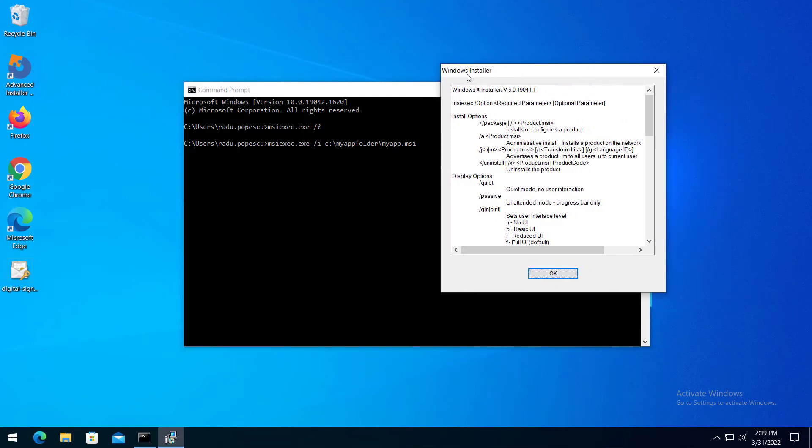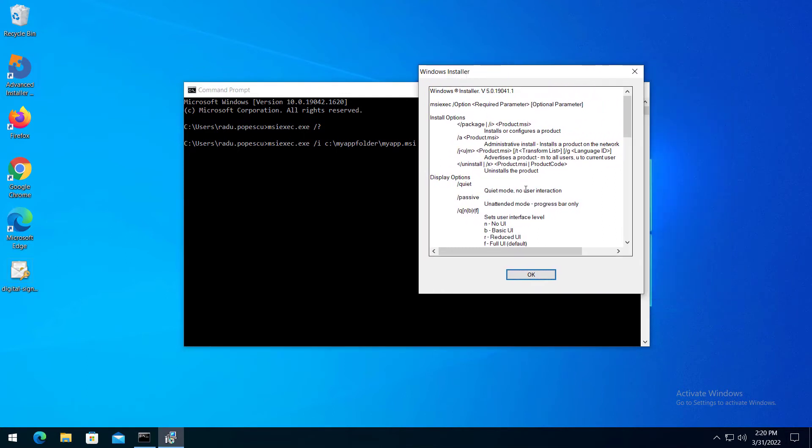Moving on to display options. The user interface level of the installation can be configured according to the target environment. For example, a package distributed to clients should have a full UI, while a package deployed through a GPO or configuration management tool should have no user interface.